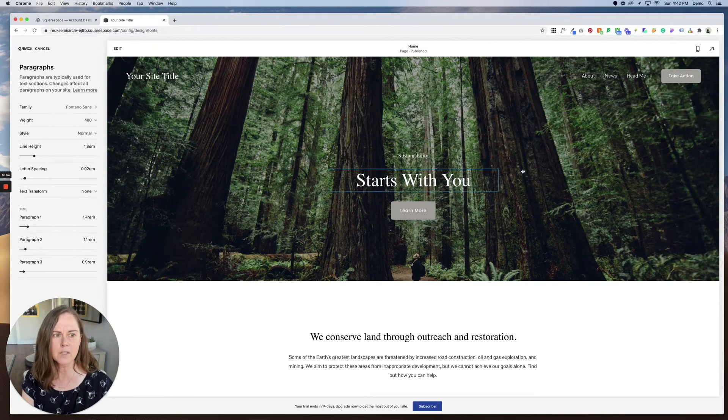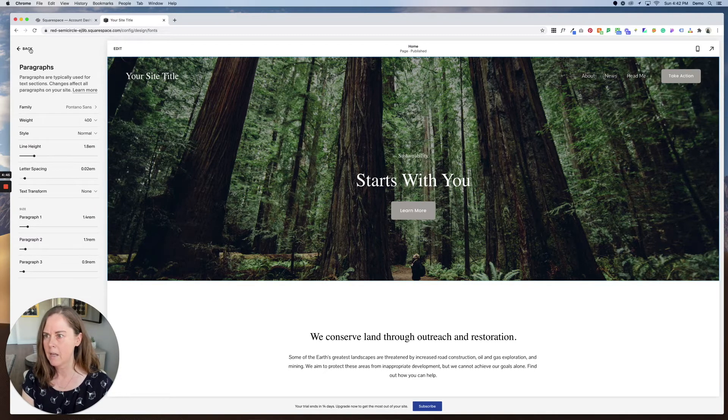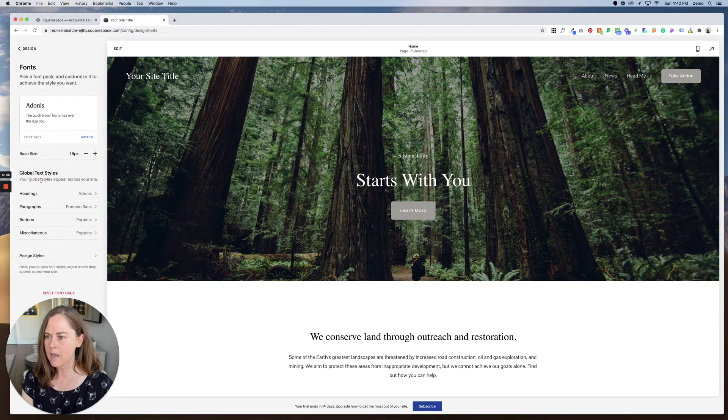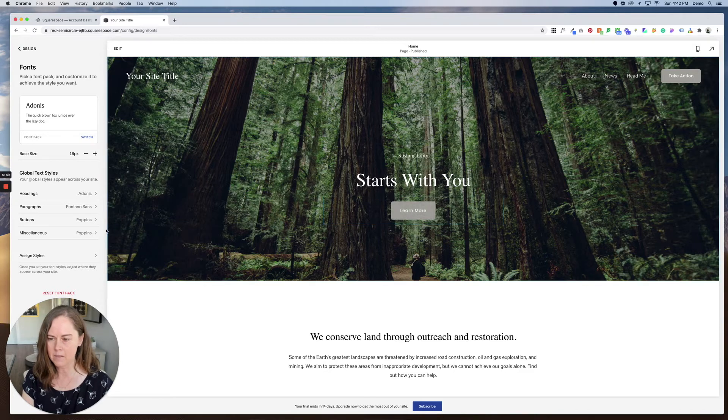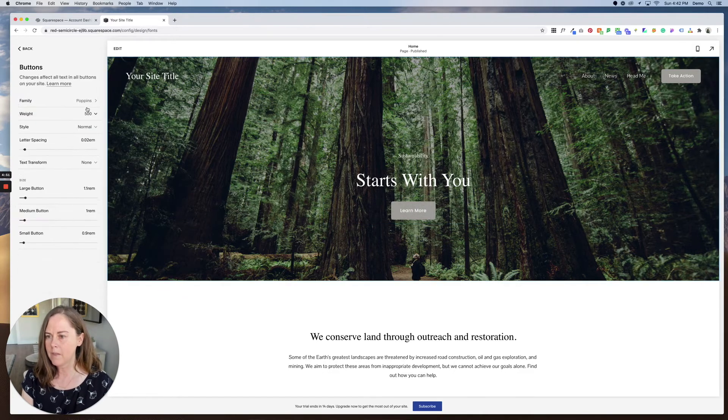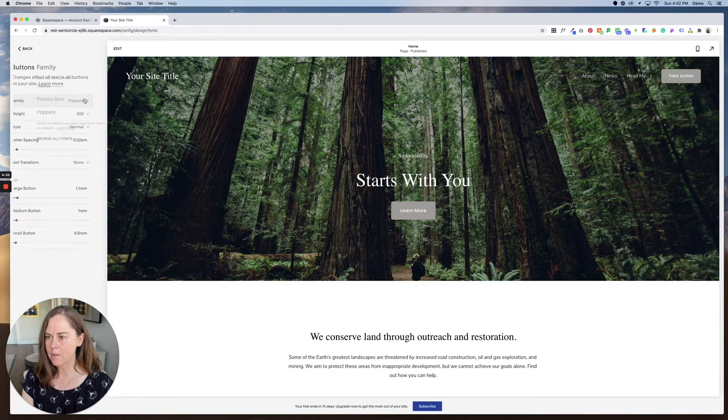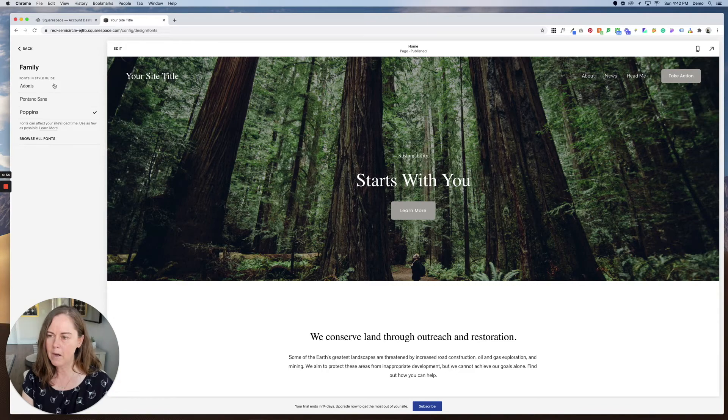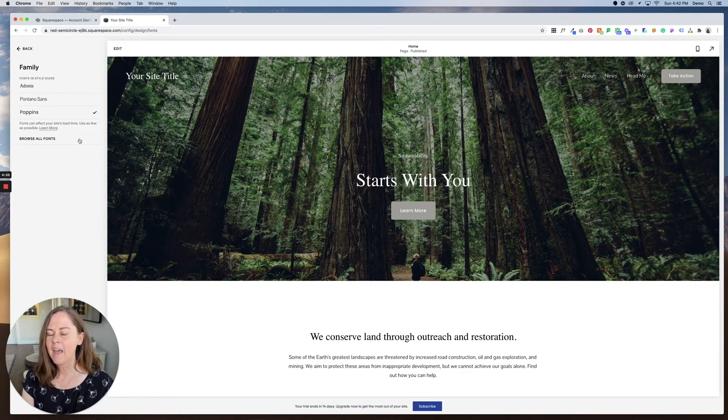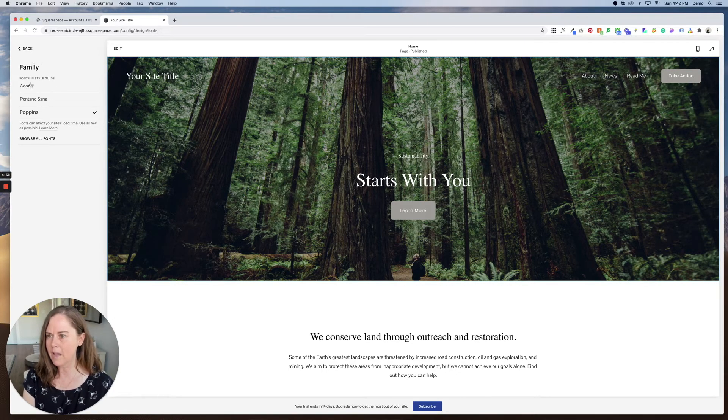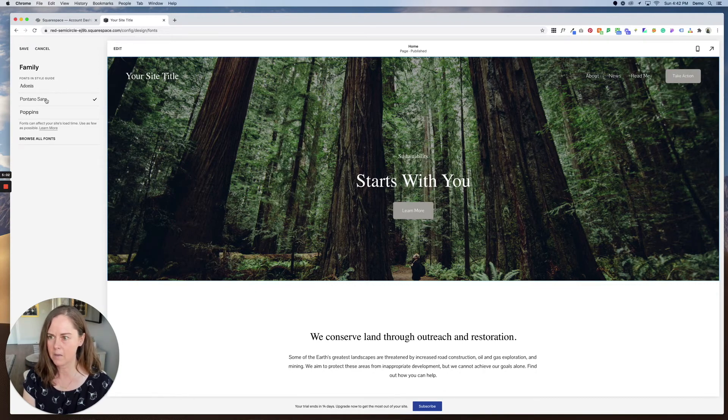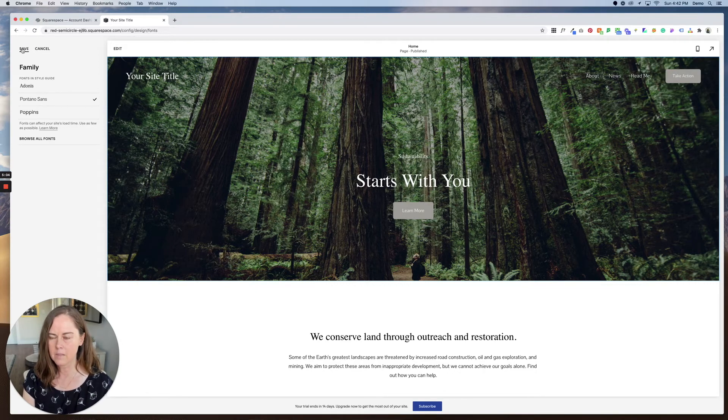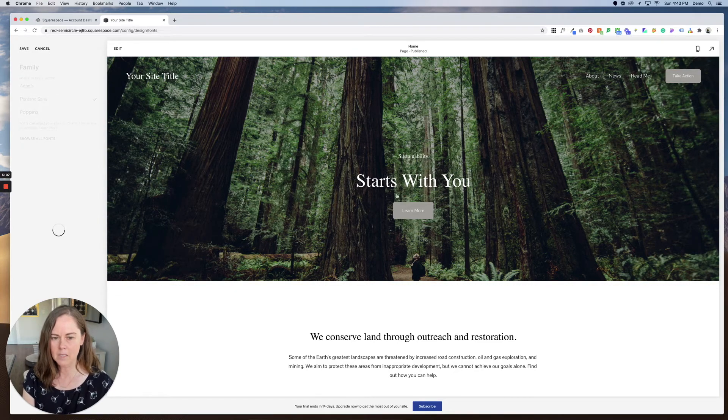You can see the sites looking really different already. Now the other things that we want to change are inside the buttons. Normally you would want this to match either your heading or your paragraph style. And what's really nice is when I click on one of these I can see the fonts that are already pulled into this website. So let me just click Pontano Sans and click save.